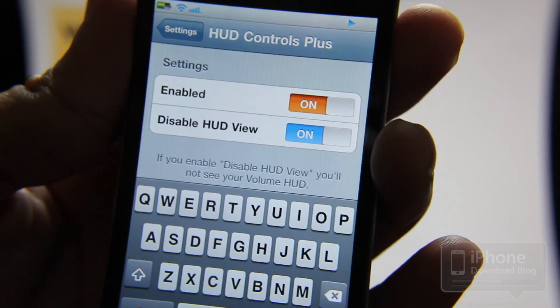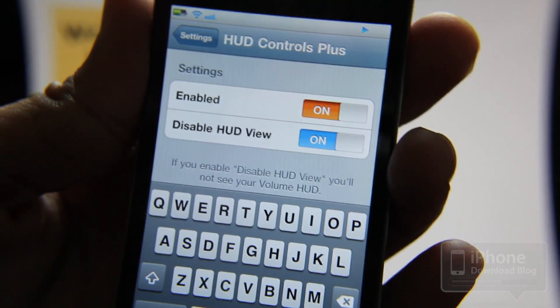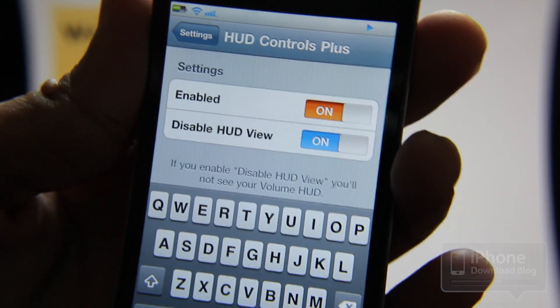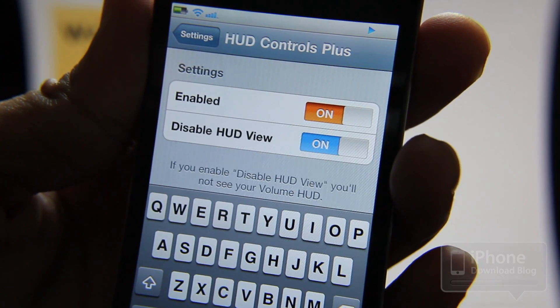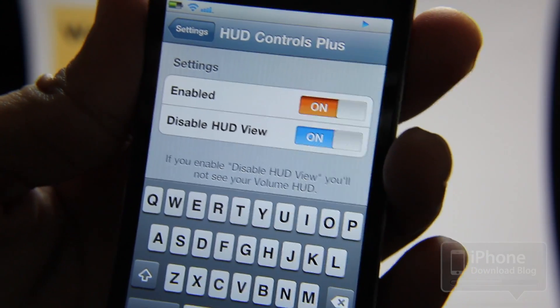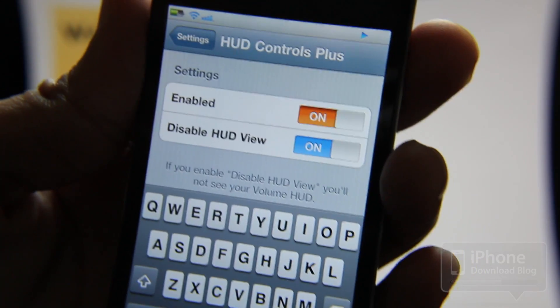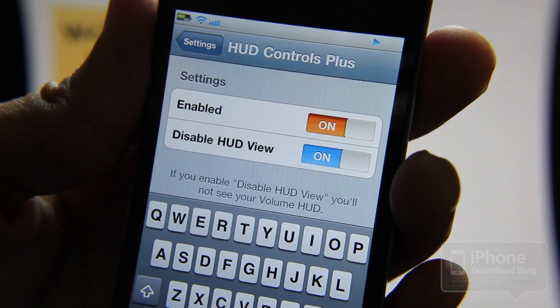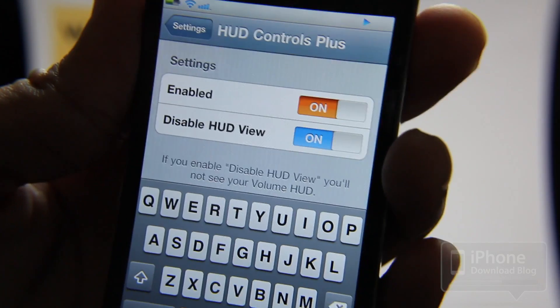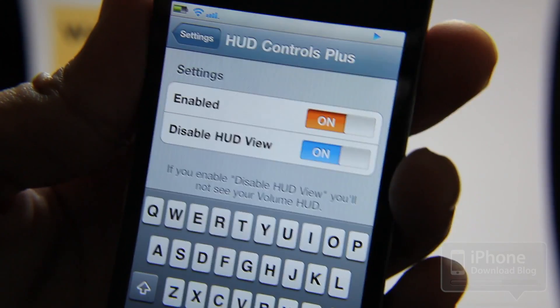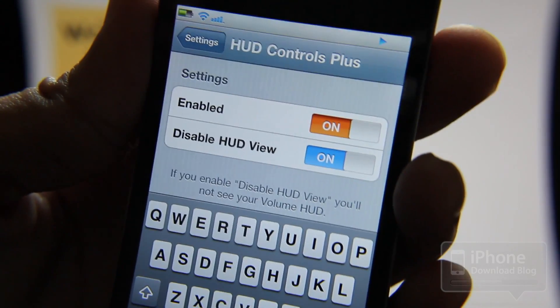So that's HUD Controls Plus. It's not out yet — this is sort of a preview of what's to come, so keep your eyes peeled on Cydia. It should be out in the near future. Let me know what you think about HUD Controls Plus — do you like it, would you use it? This is Jeff with iPhone Download Blog.